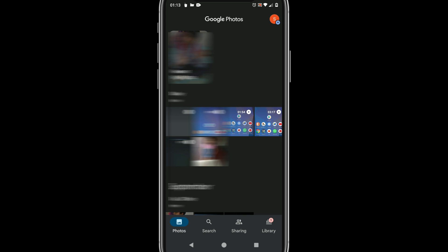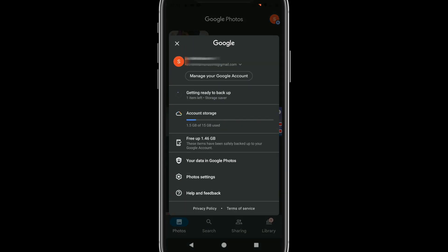Just go to Photos, select your profile icon and free up space.